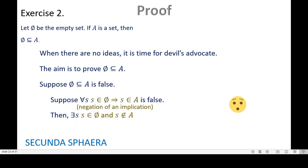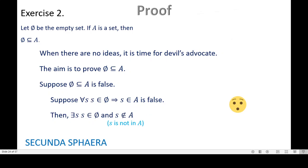We also need to negate an implication. For negating an implication, as it is already shown, we keep the first part of the implication, we change the connector by an 'and', and we negate the second part. So in this case, we have that exists S: S in the empty set, and S not in A. This 'curved slash E' means 'not in A', at least that is the most common way of reading it. Because we come from a false statement, this new statement is true, because it is its negation.